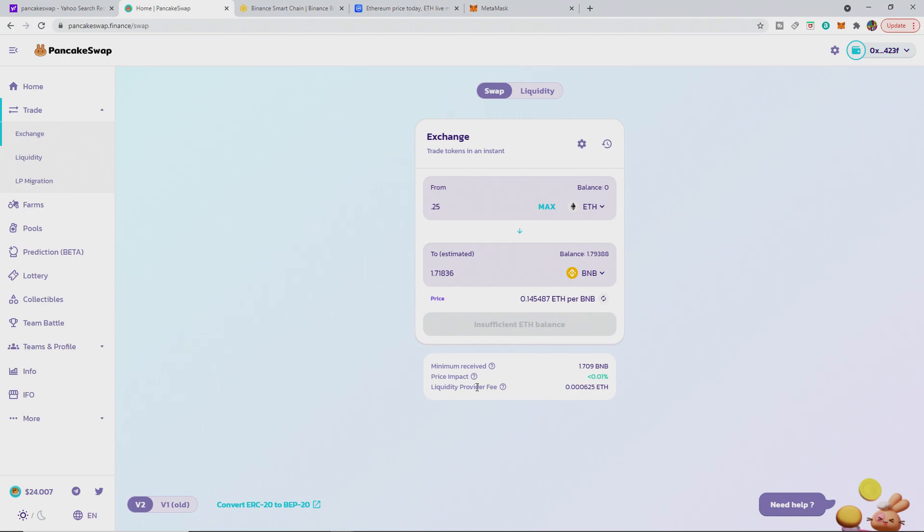But thank you for watching, ladies and gentlemen. I hope it will run smoothly for you. Just make sure that the address that you're sending it to is your own address. It will be exactly the same if you're on ETH and Binance Smart Chain. So it will automatically put it in for you. Just make sure you don't change it.